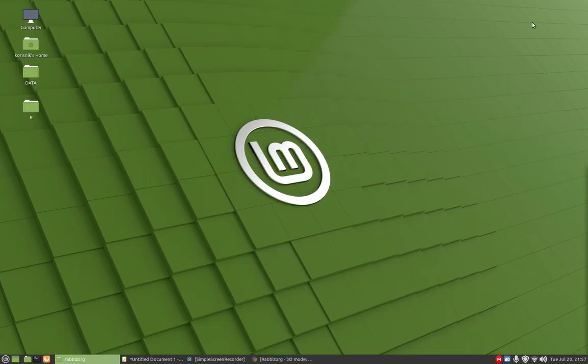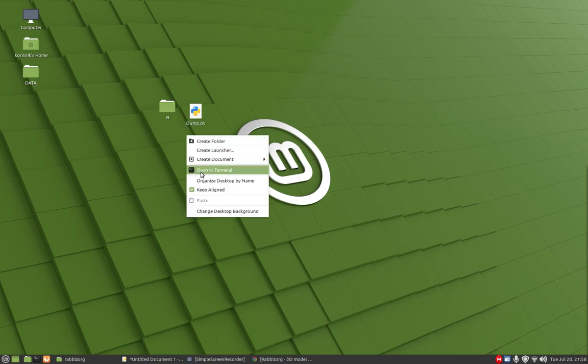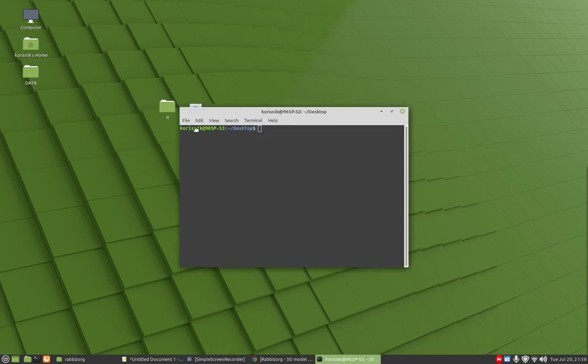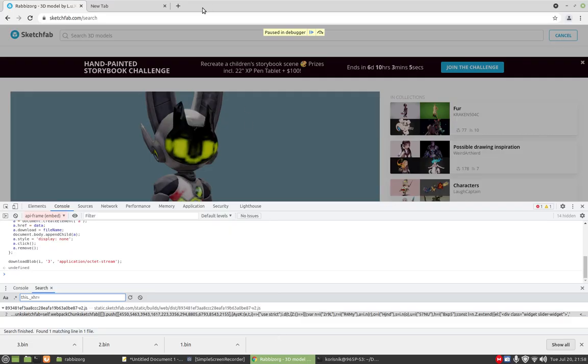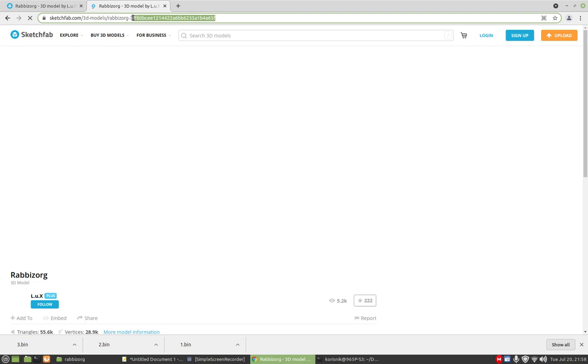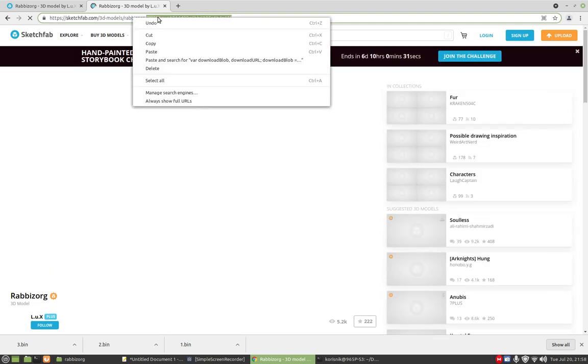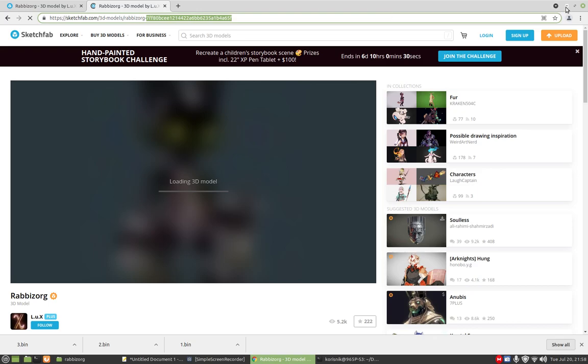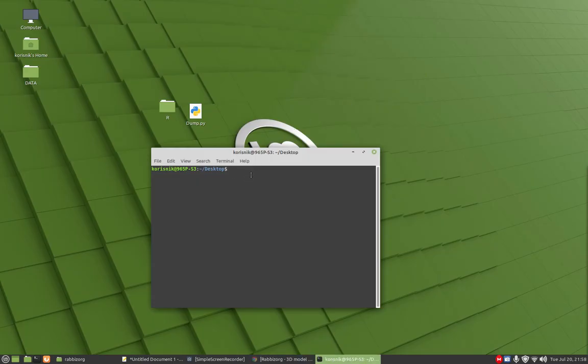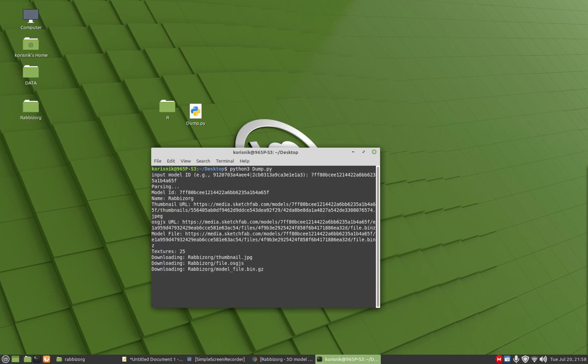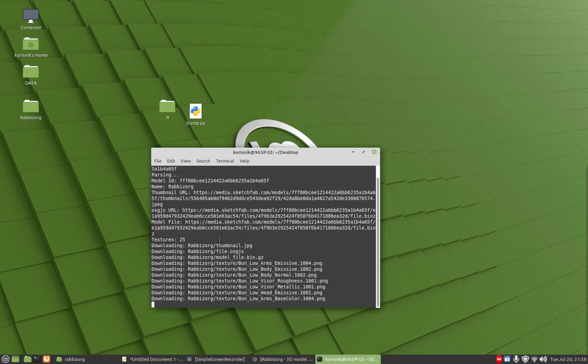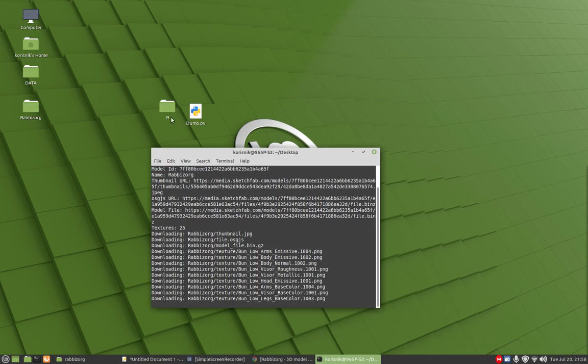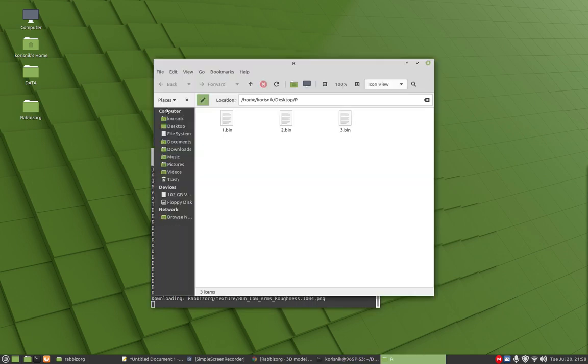Let's minimize this. Here I have file, just let me grab the ID, copy. Python tree dump. That's now downloading our files. Let's go inside here.